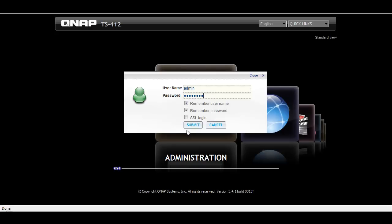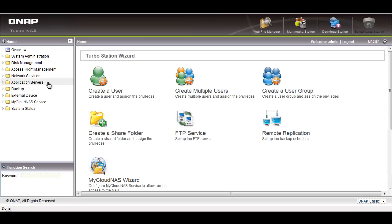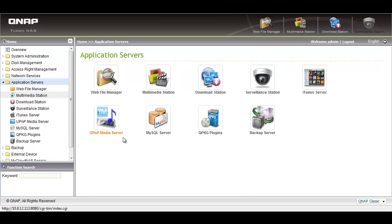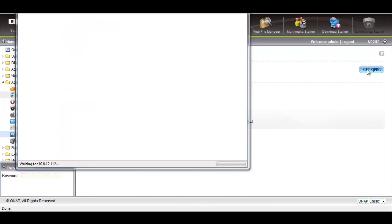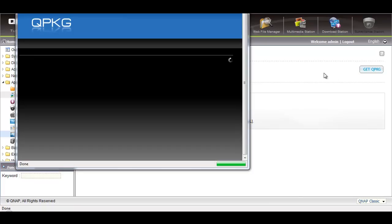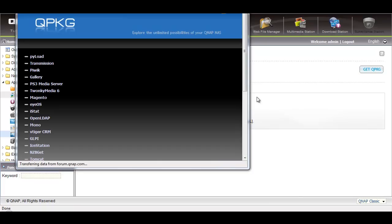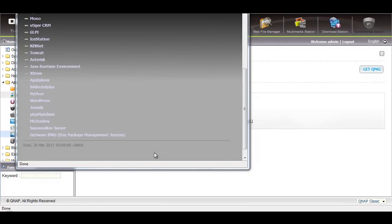To install a QPKG, first log into administration with your admin account. Go to Application Servers and QPKG Plugin. Click on Get QPKG and a window will pop up — choose a QPKG you want to install. For example, I will be installing MLDonkey.